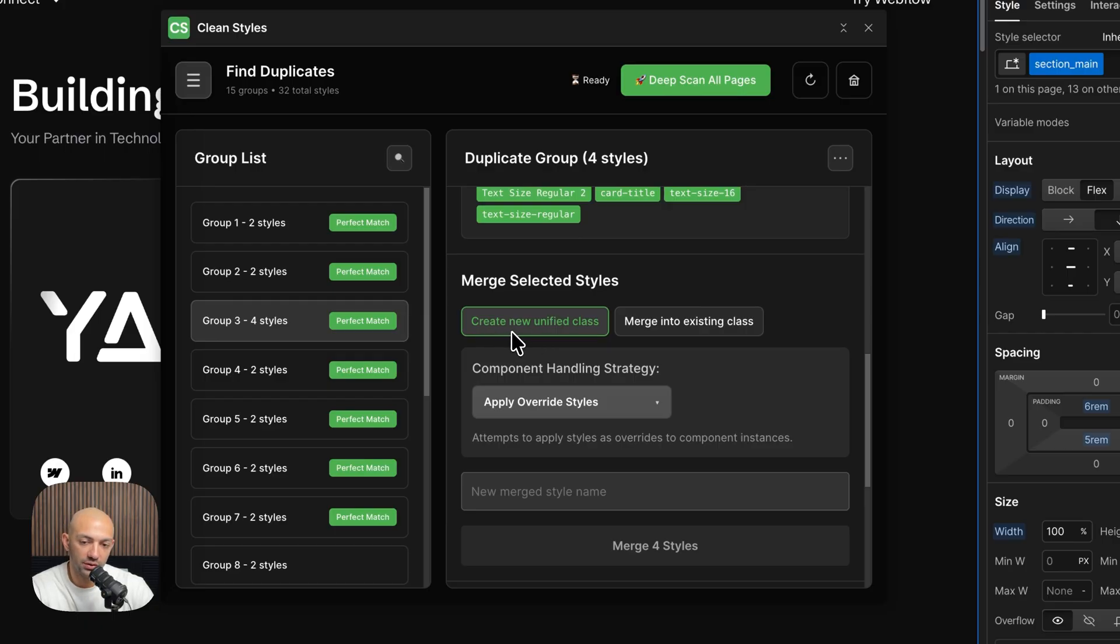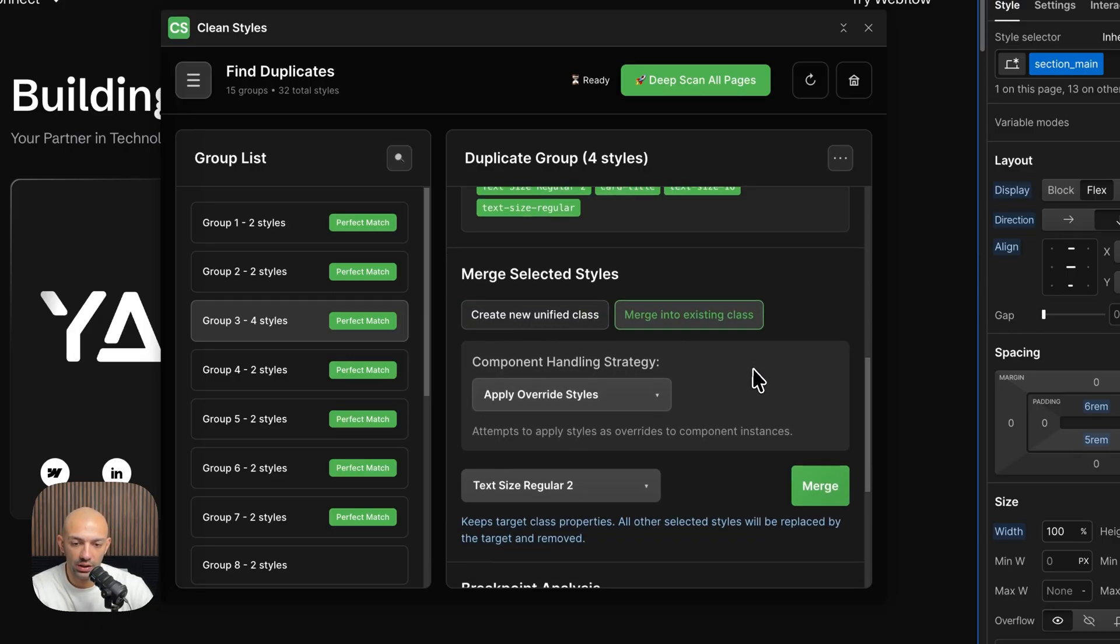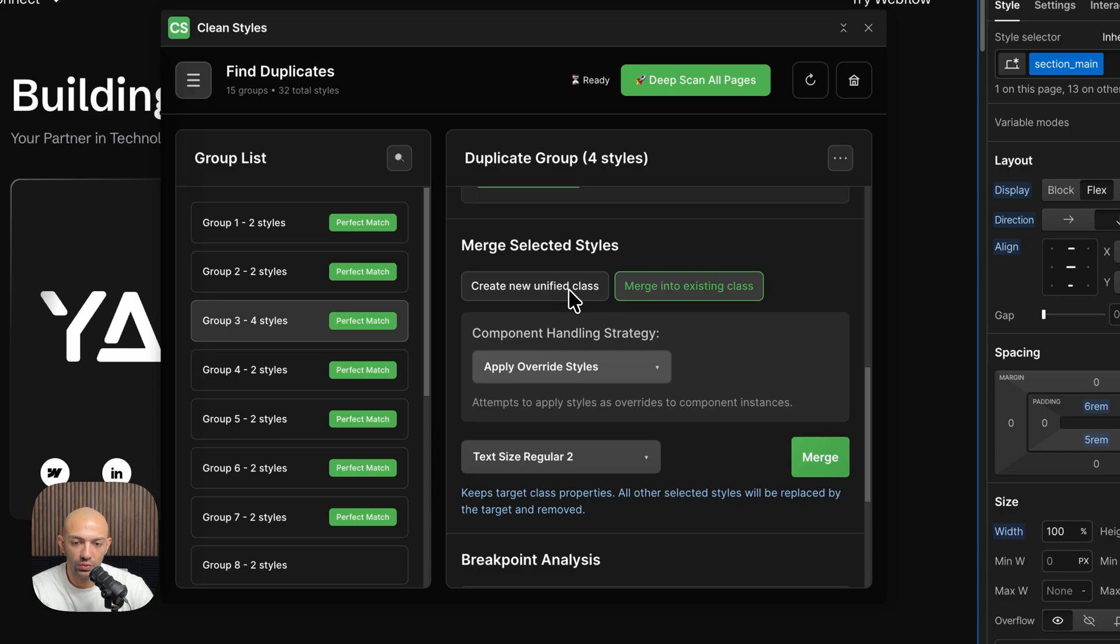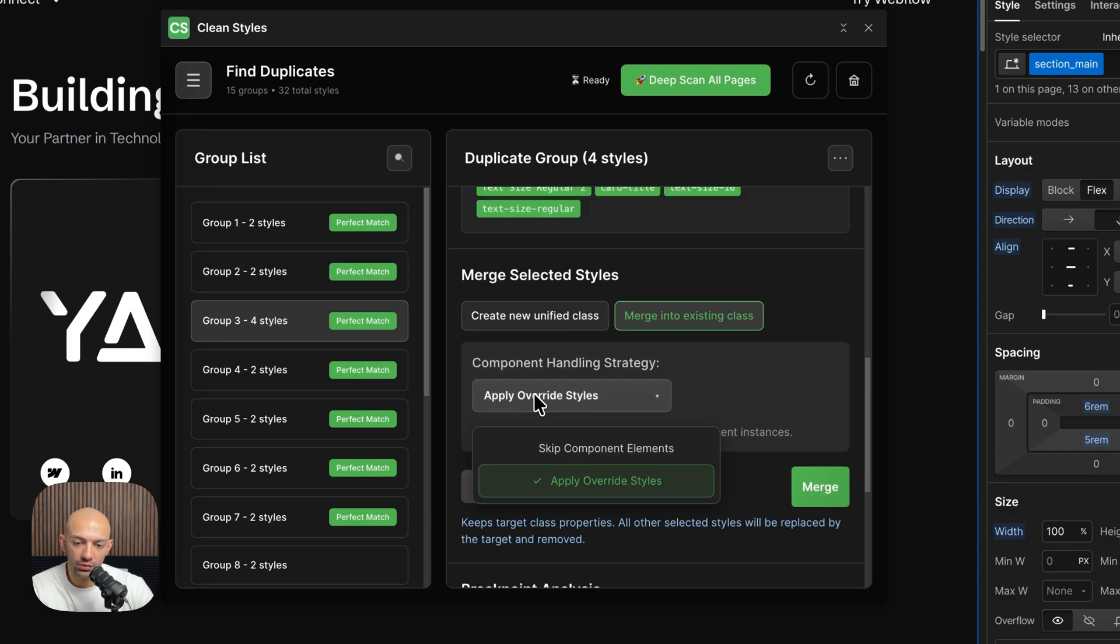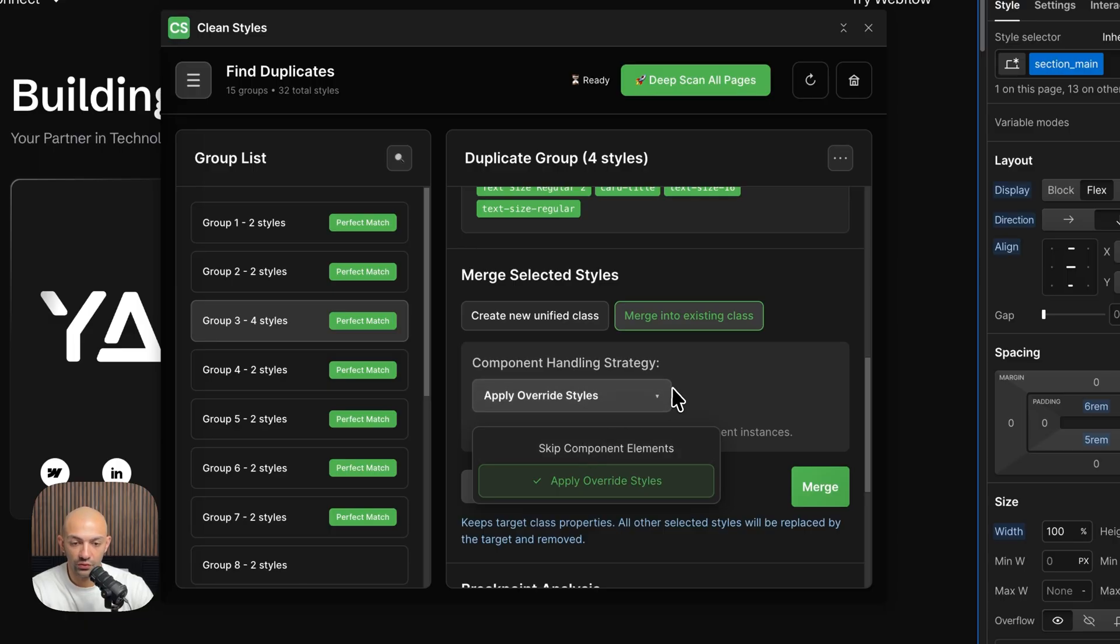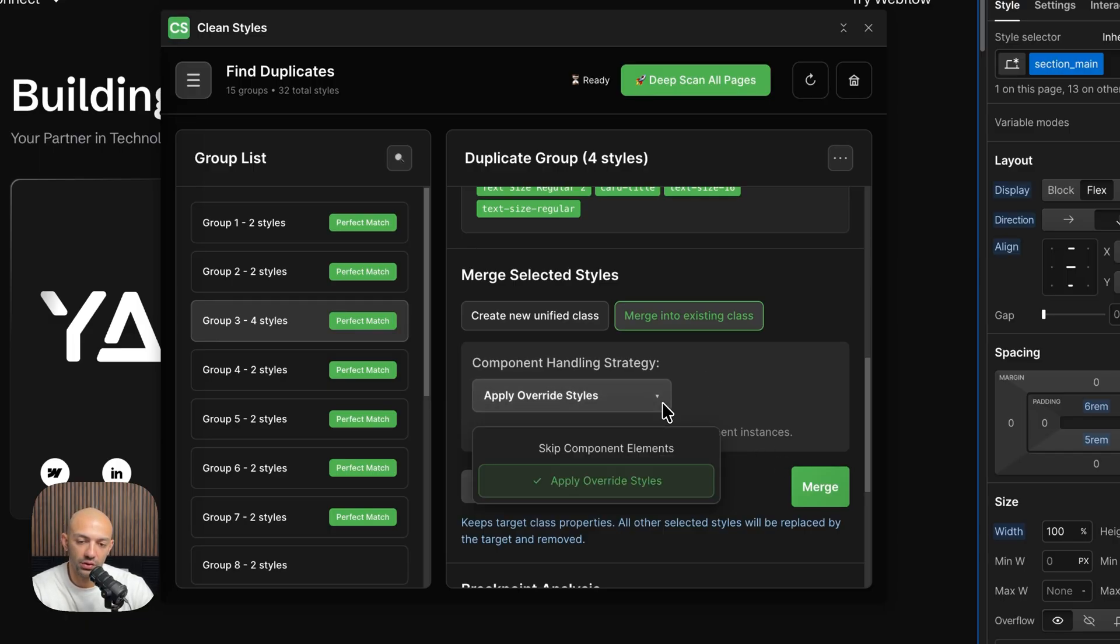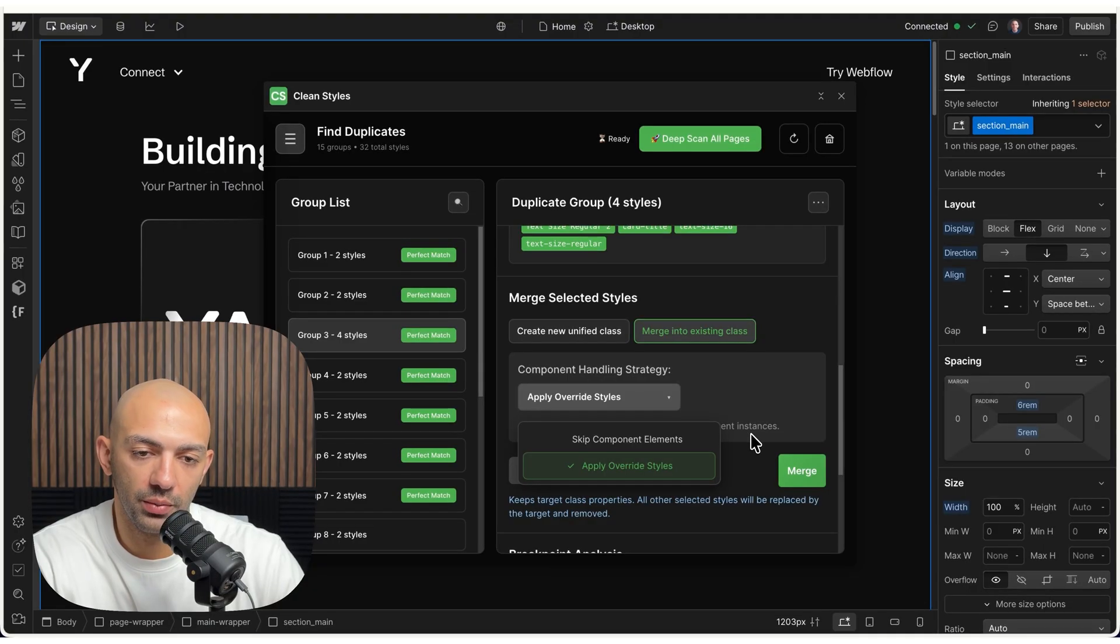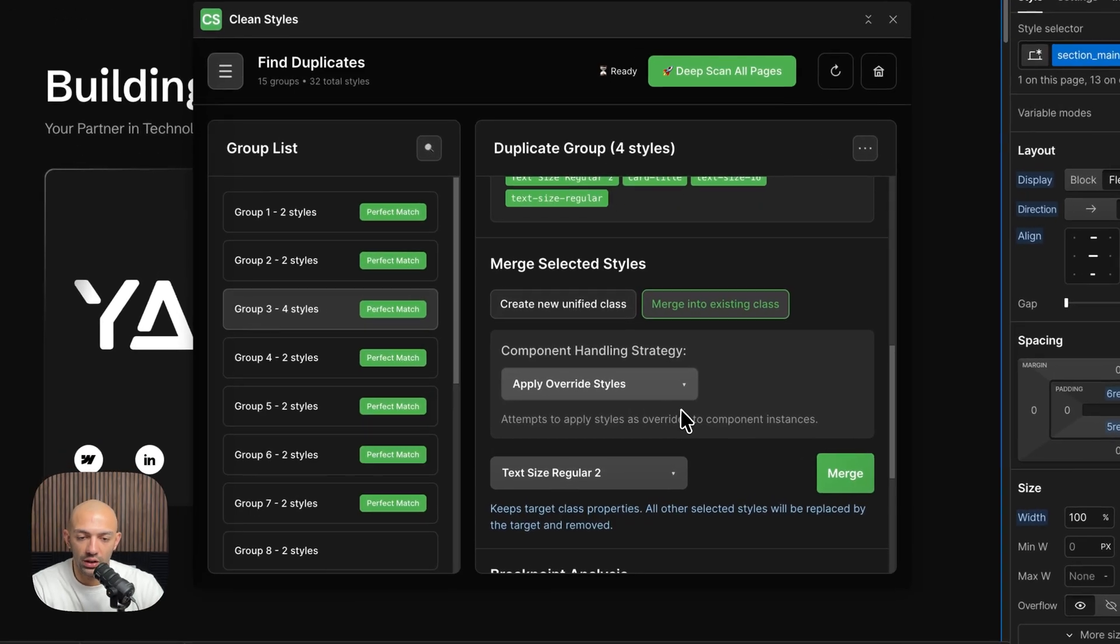Then here I have the option to create a new class or merge these into an existing class, and this is what we want to do. I've also laid out this option to skip component elements if you'd like. Of course that would be faster for your scan, however component elements are pretty much heavily used now, so I kept that option as default and it's up to you to change it.